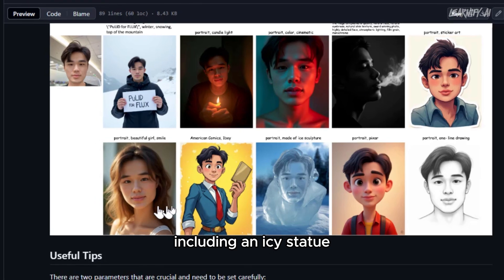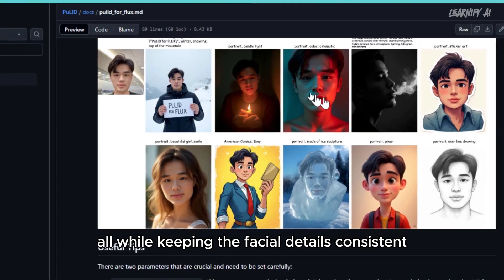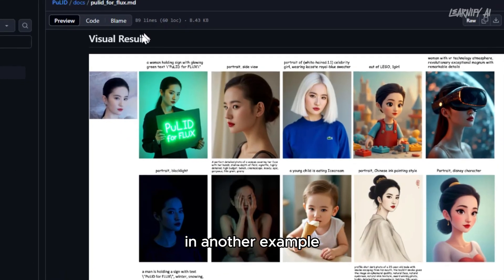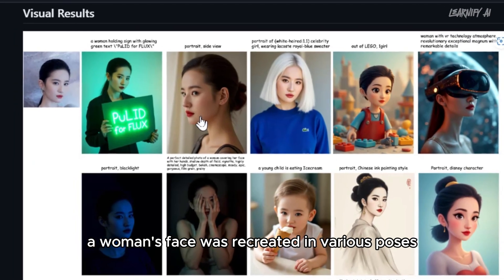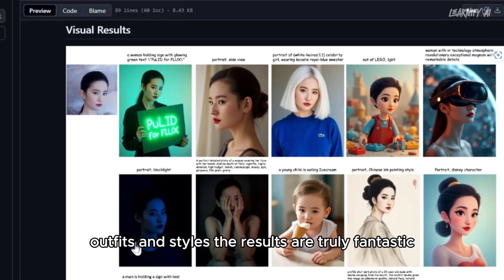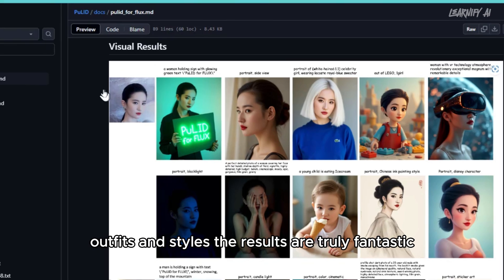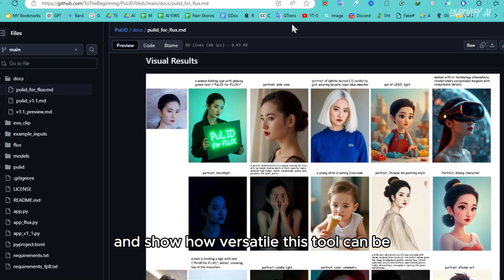the same AI model transformed a boy's face into multiple versions, including an icy statue, all while keeping the facial details consistent. In another example, a woman's face was recreated in various poses, outfits, and styles. The results are truly fantastic and show how versatile this tool can be.